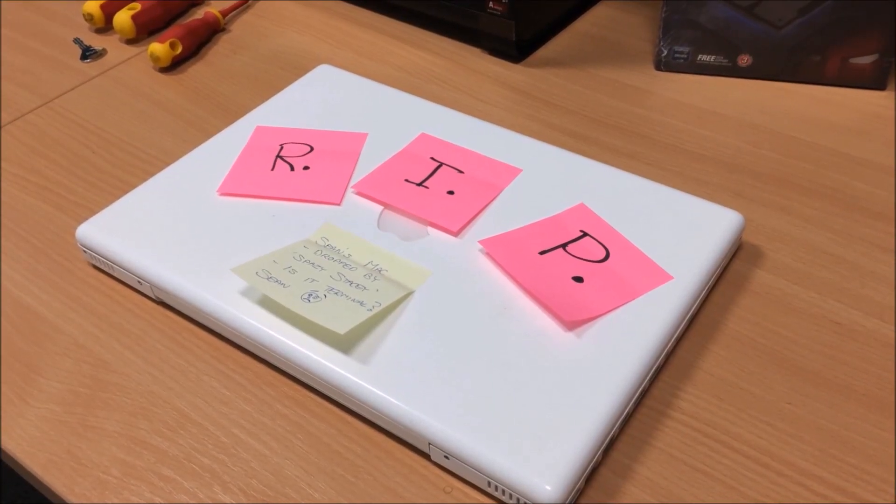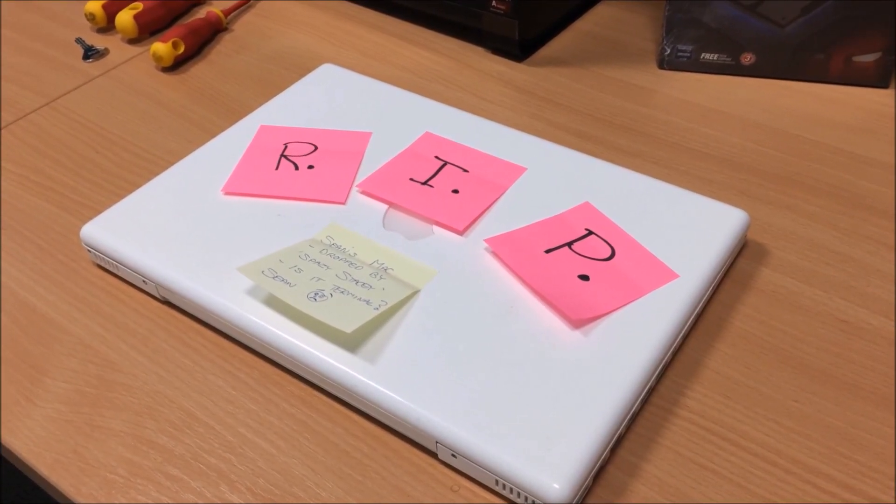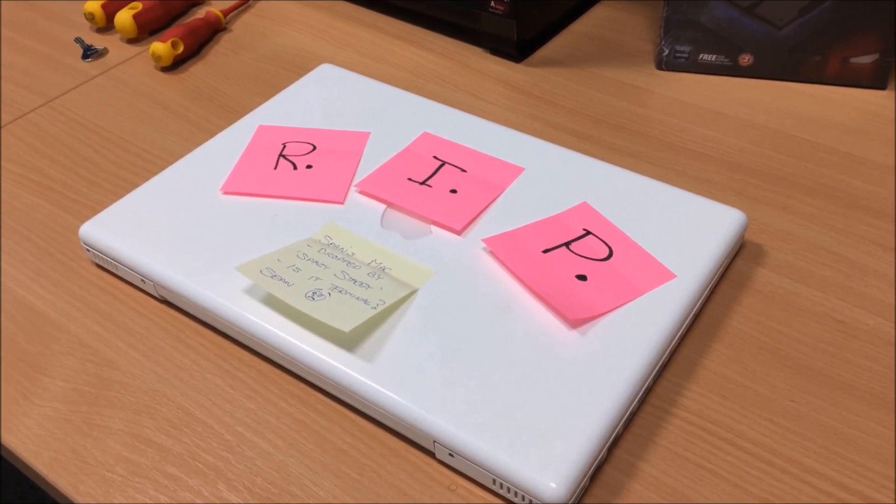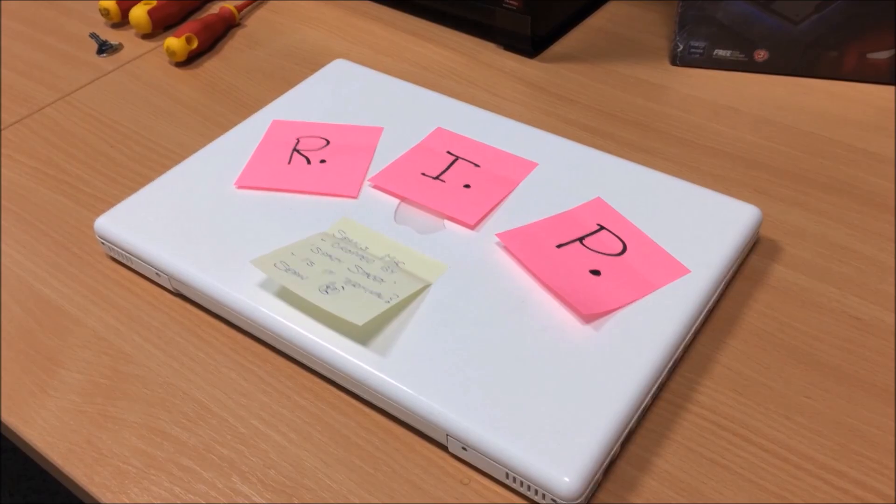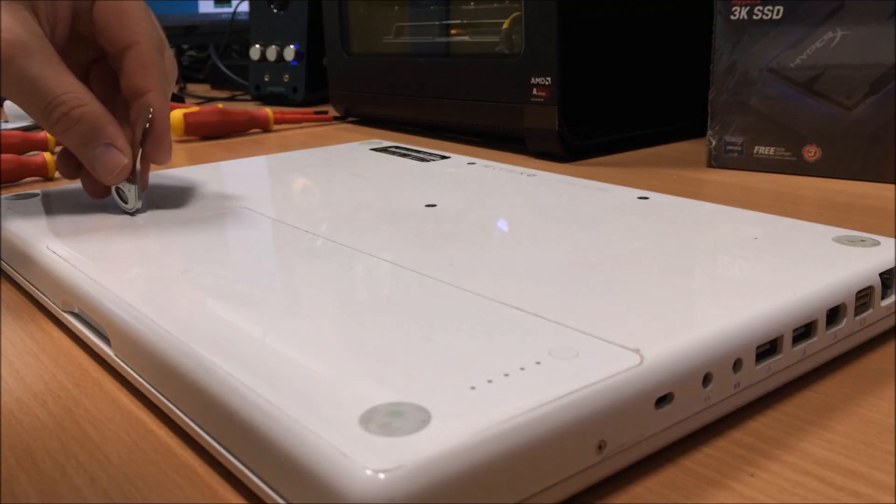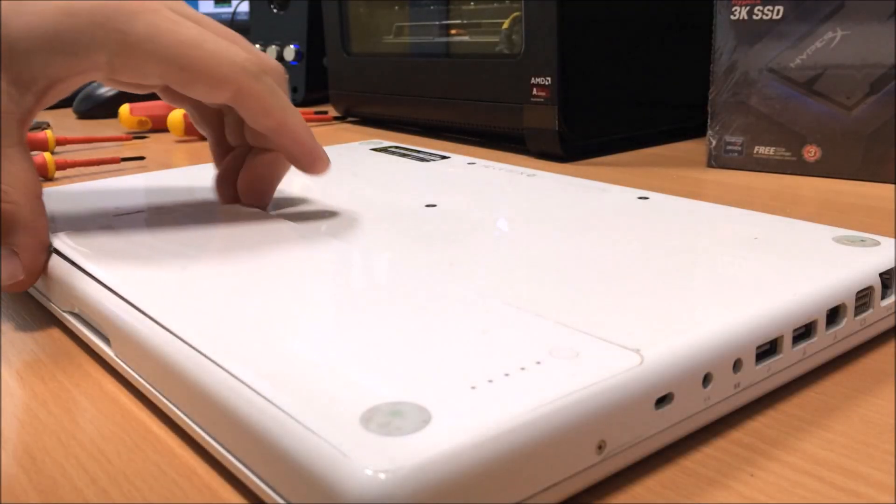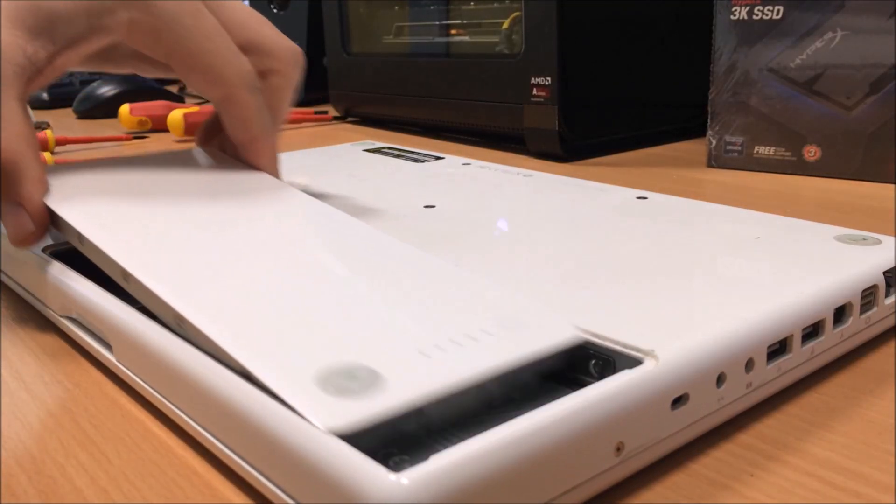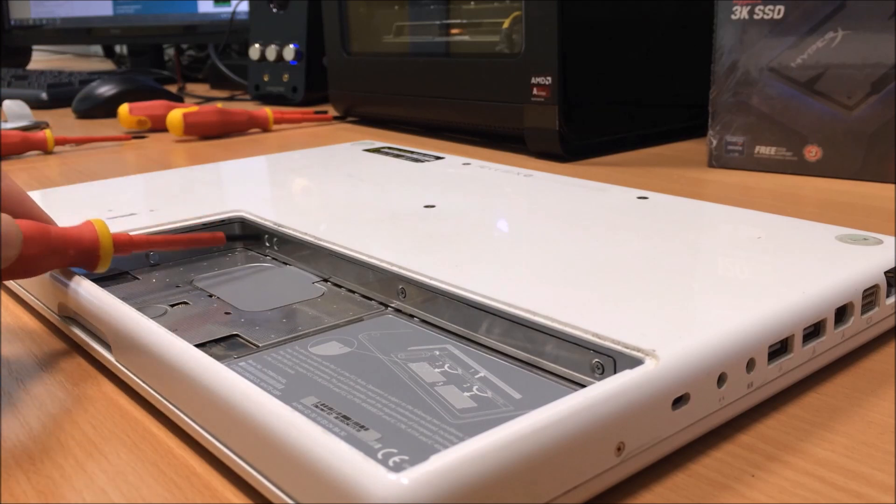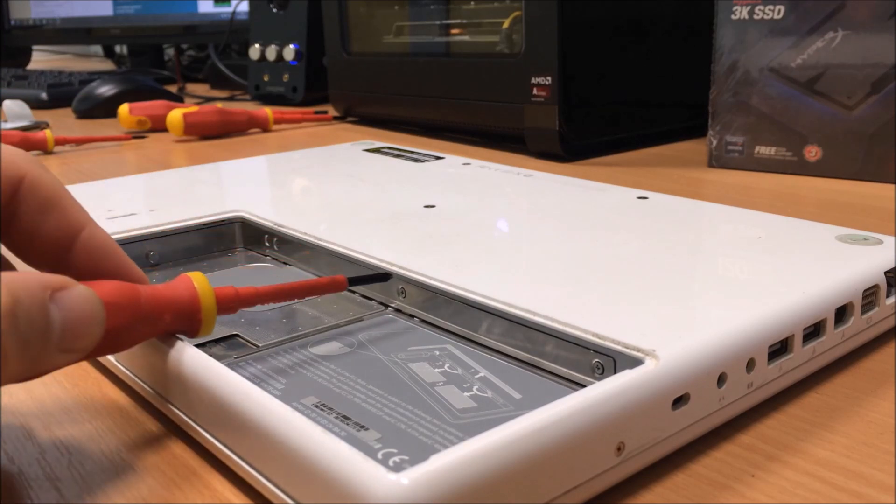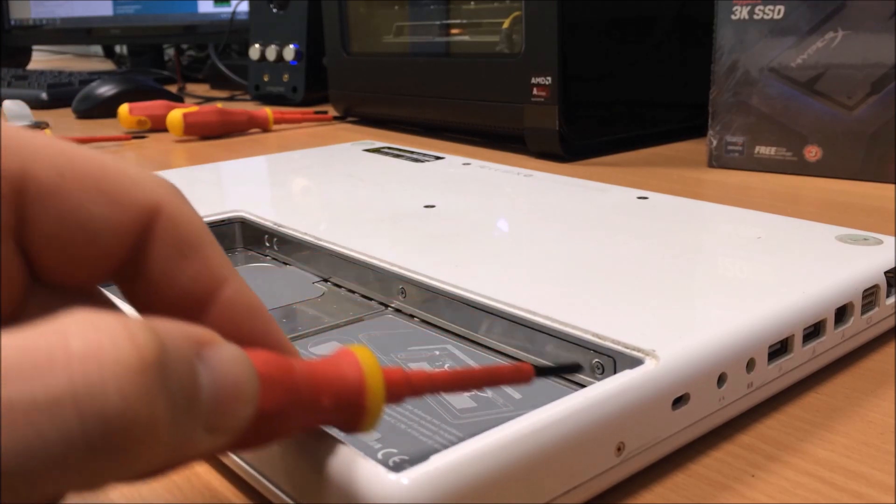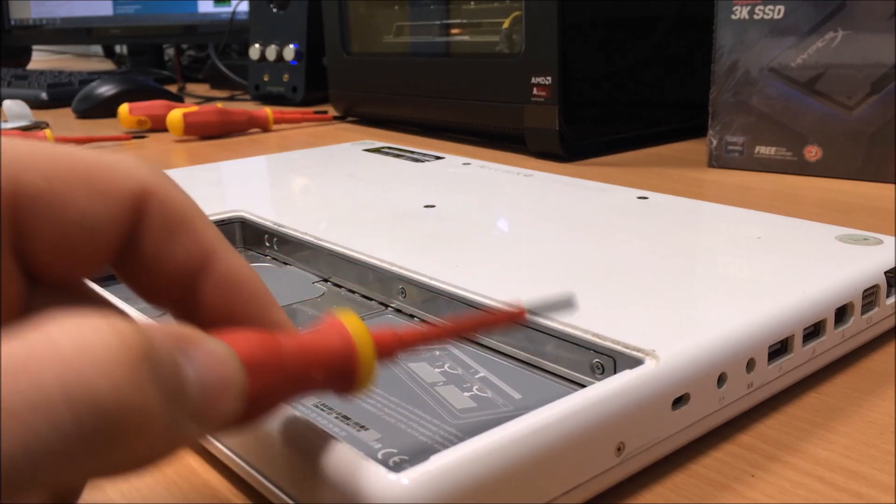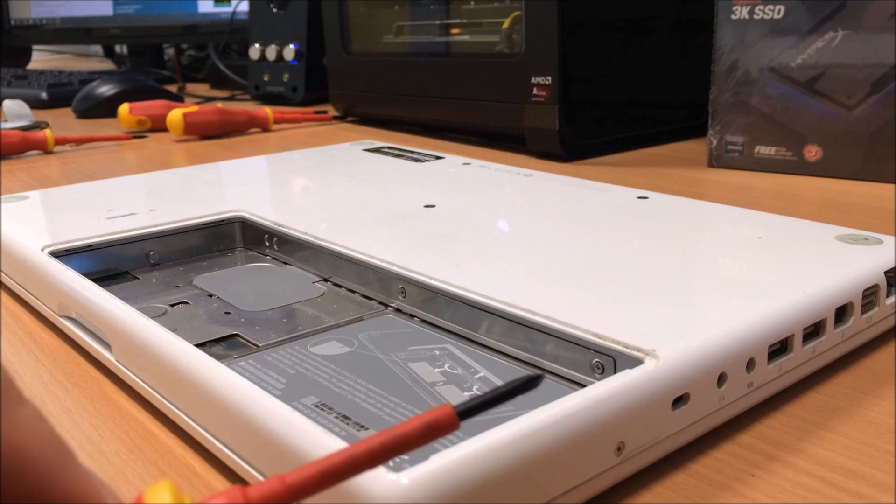We're going to replace the hard drive with an SSD in a 2008 white MacBook. So we'll take your battery out. Undo the three release screws here under the battery and they also let you get access to the RAM.